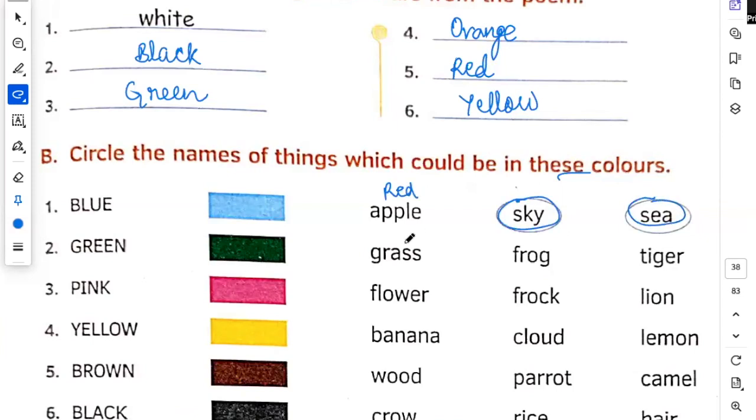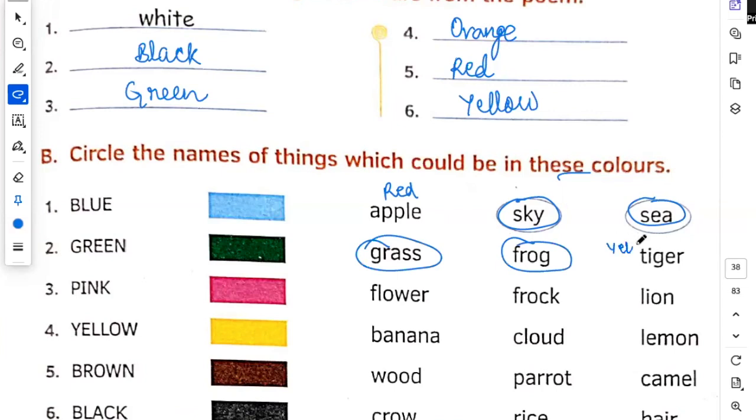Green. Grass, yes. Frog, yes. Tiger, no. Tiger, which color is yours? Yellow and orange.